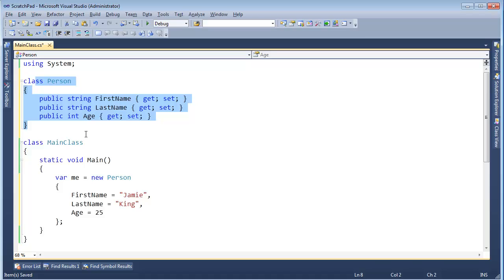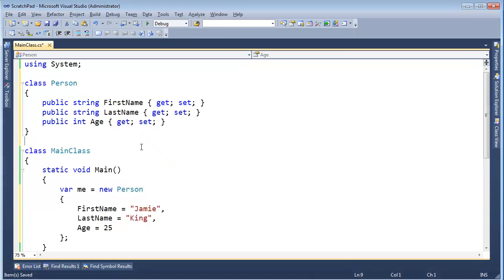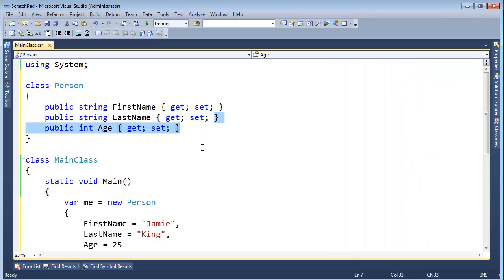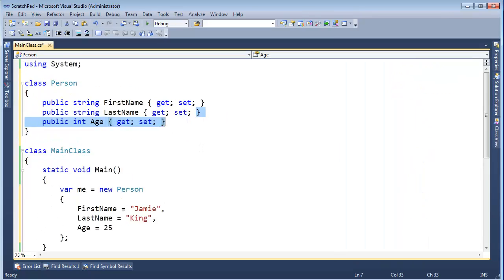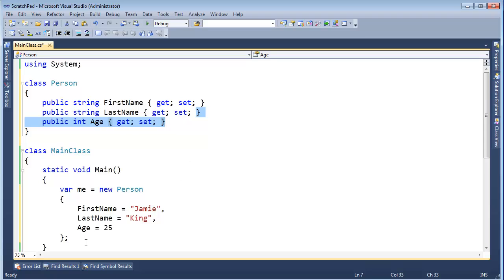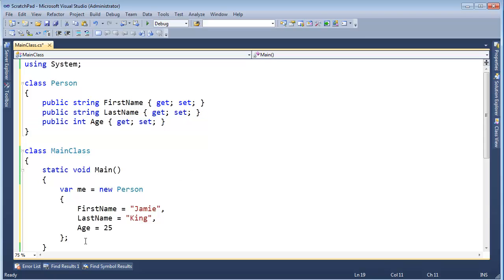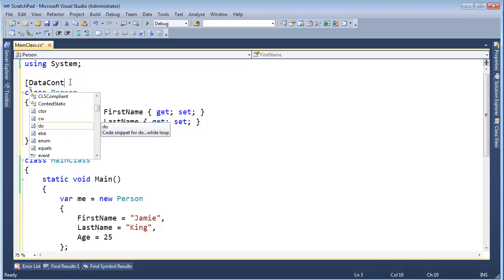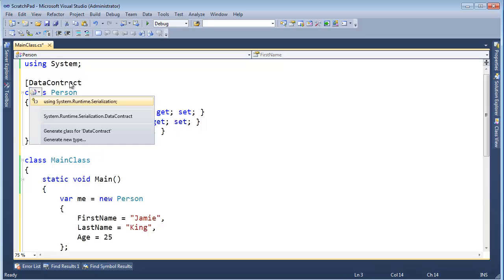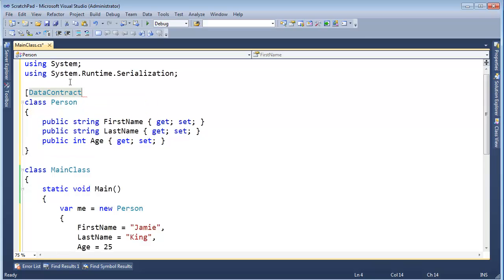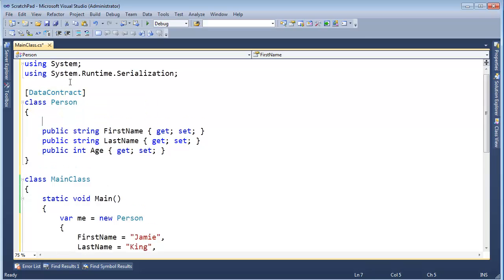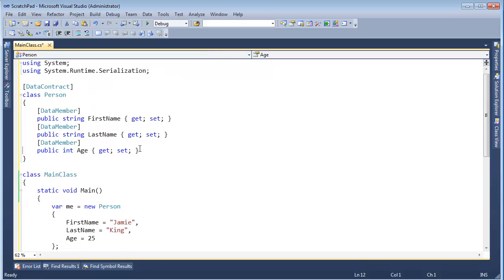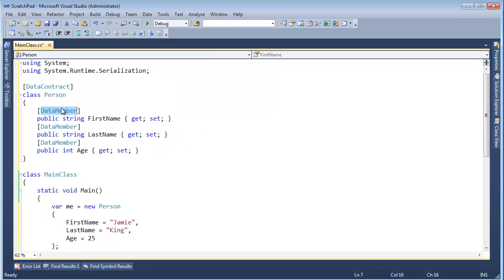I'm going to use WCF's Data Contract Serializer. If you don't know WCF, don't stress it. This is pretty simple. I had to add a reference earlier to System.Runtime.Serialization to make this happen. I am going to first add some WCF attributes to this. I have to say DataContract, control period, using System.Runtime.Serialization. And then these are Data Members. DataMember, control L, control V, control V, control V. I'm not going to get into all the details of SOA and WCF contracts.